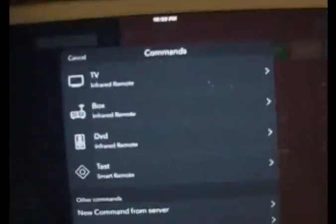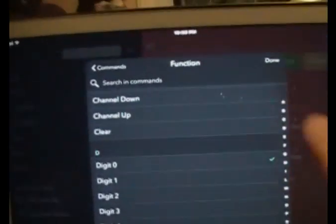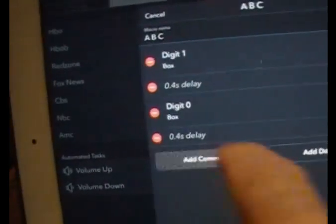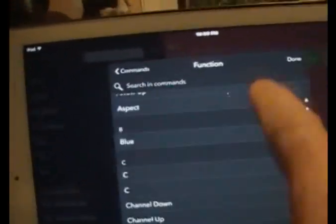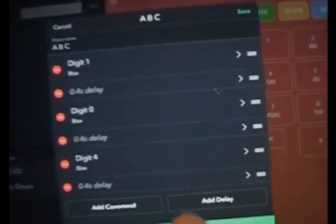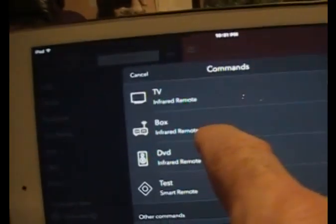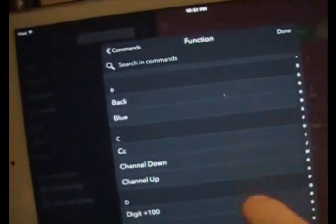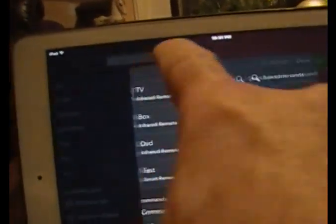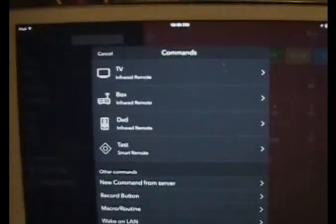I'm going to add another command, go back to the box, scroll down, and go to Digit 0 — Done. Now I'm going to add another command and put Digit 4. By the way, this is a great way to learn what commands are available on your remote. If I go to 'add command' and select my TV remote, it will give me all the commands available on that remote too. That's how you combine commands and consolidate all your remotes into one.